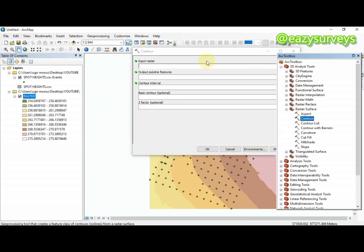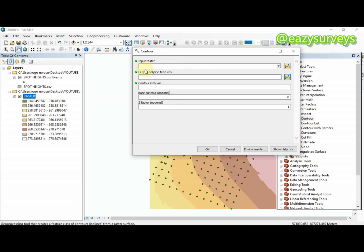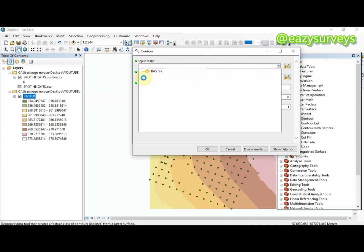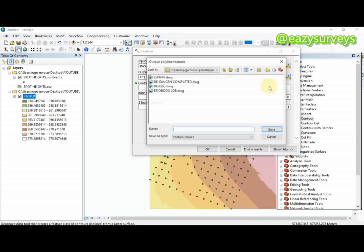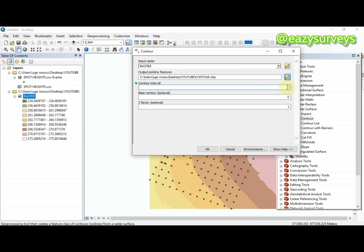For the input raster, I will select my raster surface — the contour map in raster format that was just generated. I'll now name the output contour file. This step converts my raster surface into contour lines. I'll name it 'contour' and click Save. One of the major settings here is the contour interval — I'll use 0.5 for this video.